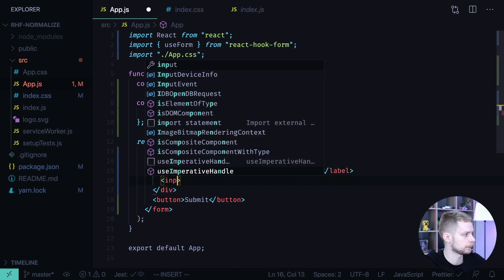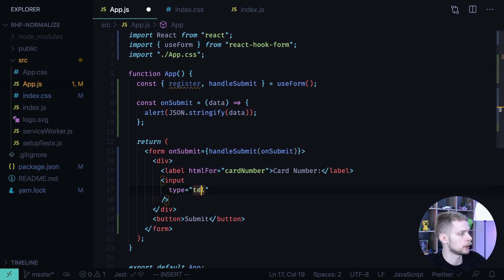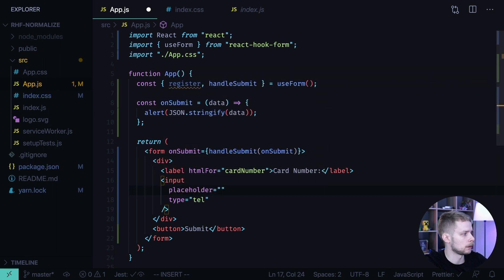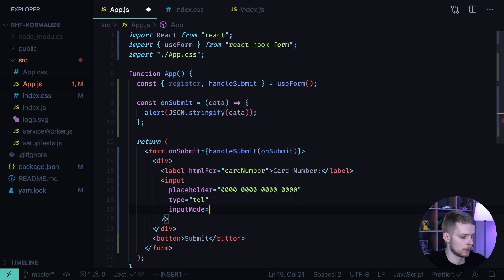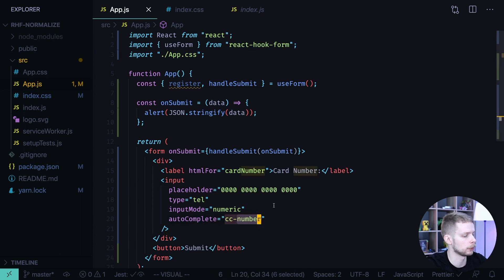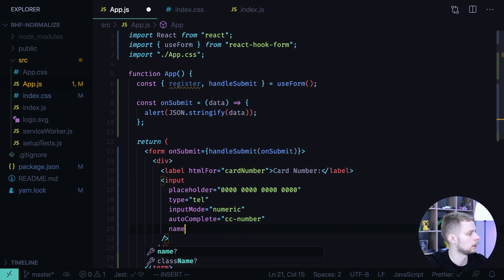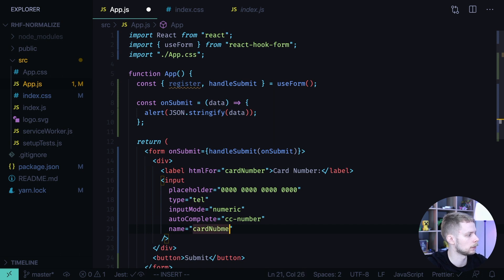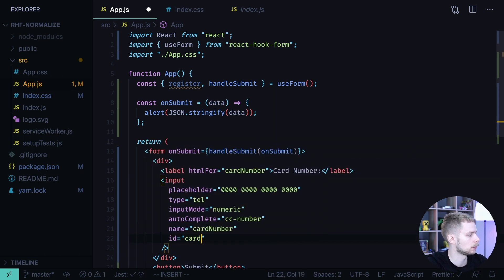Now let's define the input with type="tel". I use this input type so that on mobile phones the virtual keyboard will contain only numbers. Then I specify the placeholder, which will contain the example value — four groups of four digits of zeros. I specify inputMode so it will be numeric, autocomplete type "cc-number" which hints the browser what type of input it should try to autocomplete, and then name and id set to "card number".